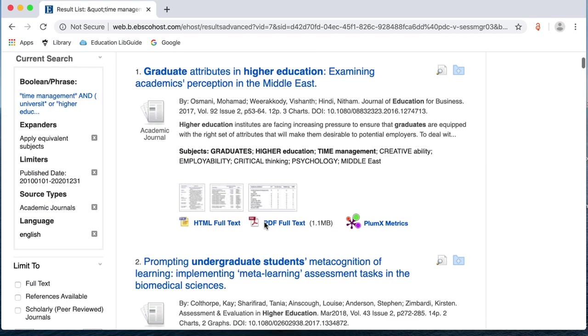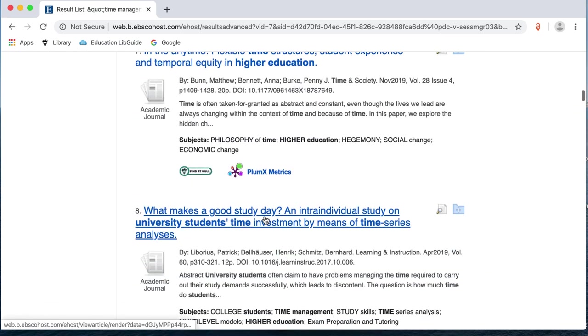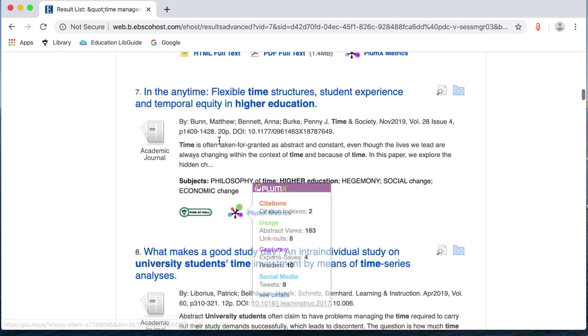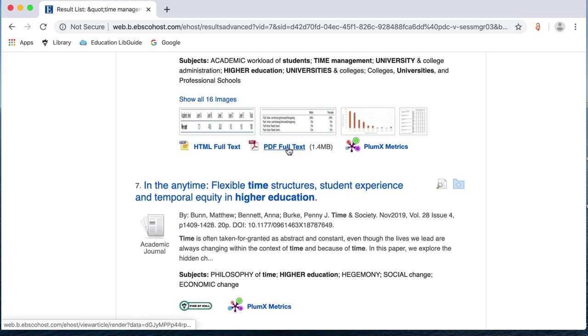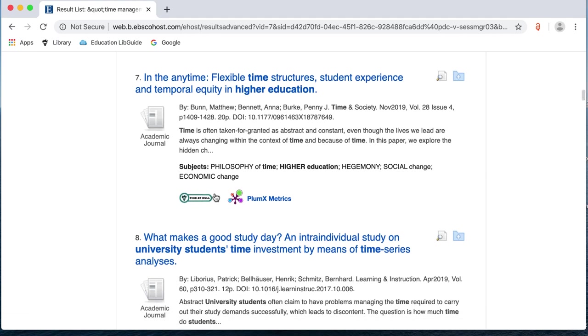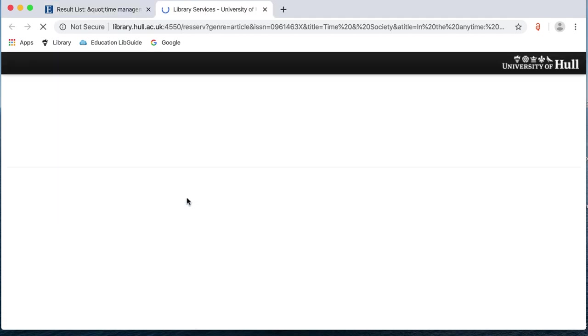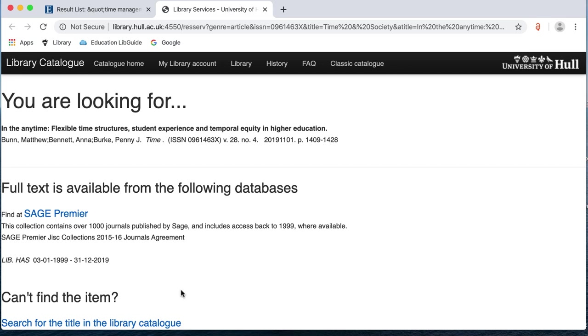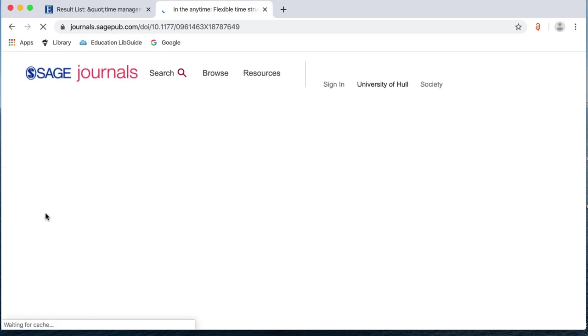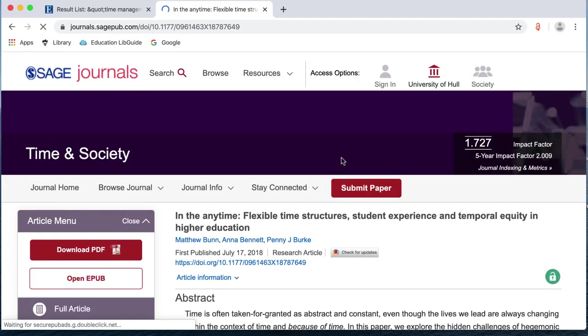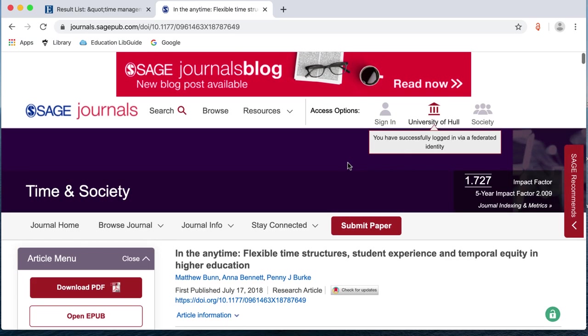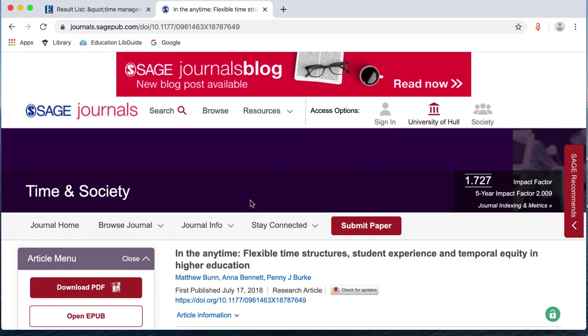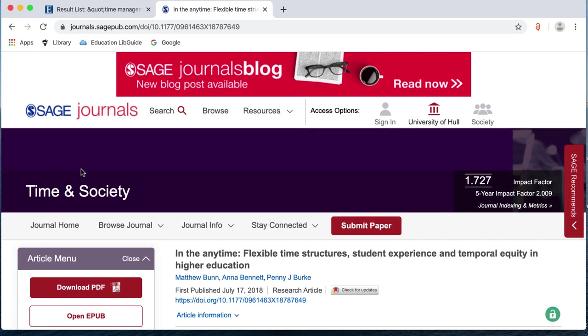And I'm just going to scroll down. And I'm going to look at number 7. So, you can see some of them have a PDF full text link. And some of the articles have this Find at Hull link. So, I'm just going to click on Find at Hull. And again, we've got that interim page that we got before where it tells us that full text is available from the following databases. So, I'm just going to click on Sage Premier again. And hopefully, it should log us straight in this time because we've already looked at something from Sage when we were using Summon. You can see we've got the University of Hull up here. And we've got our download PDF option here. So, that's taking us straight into that one.